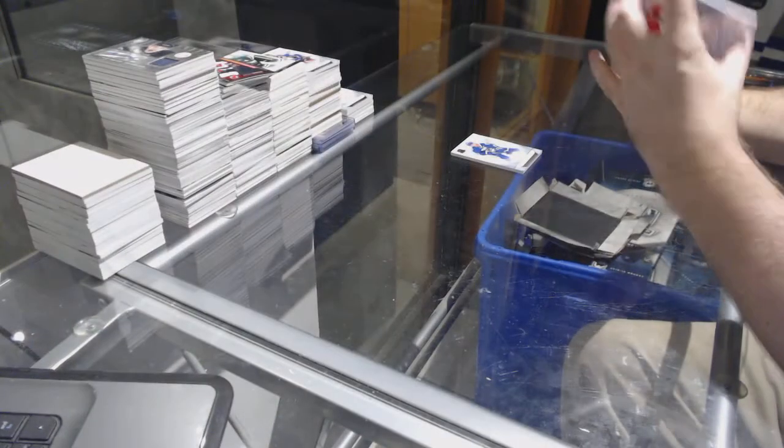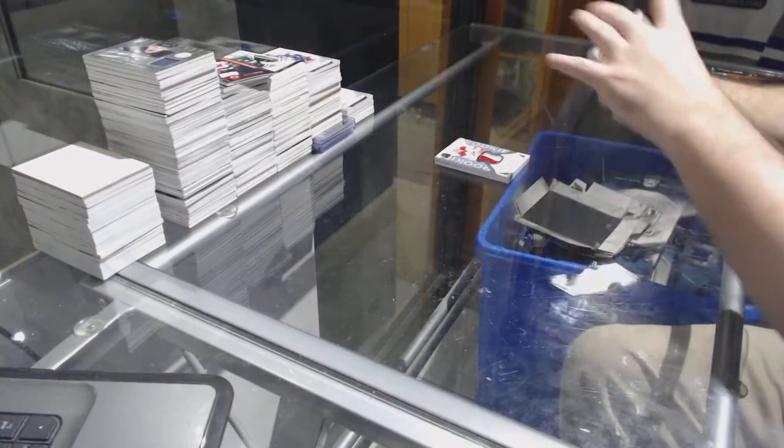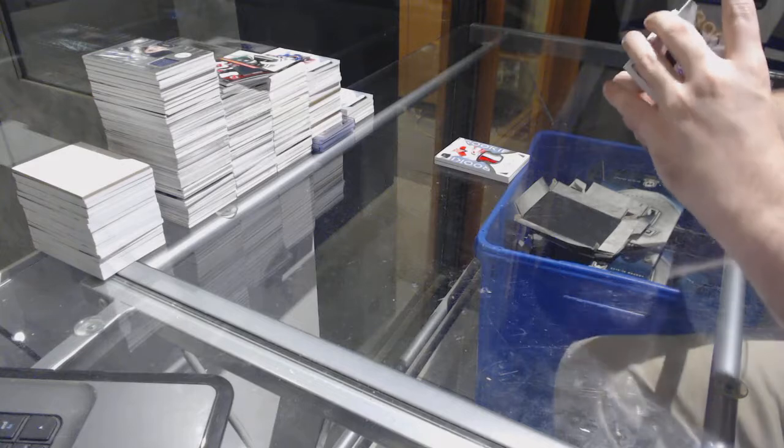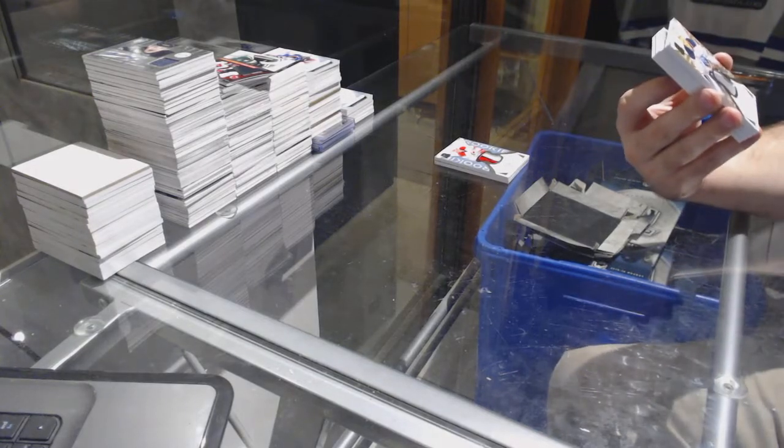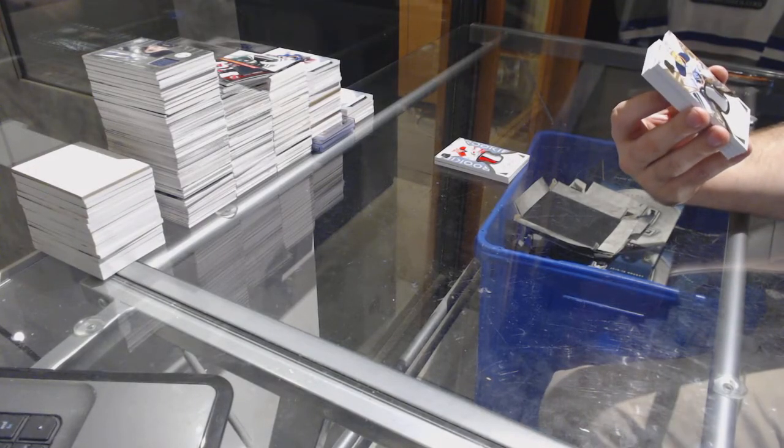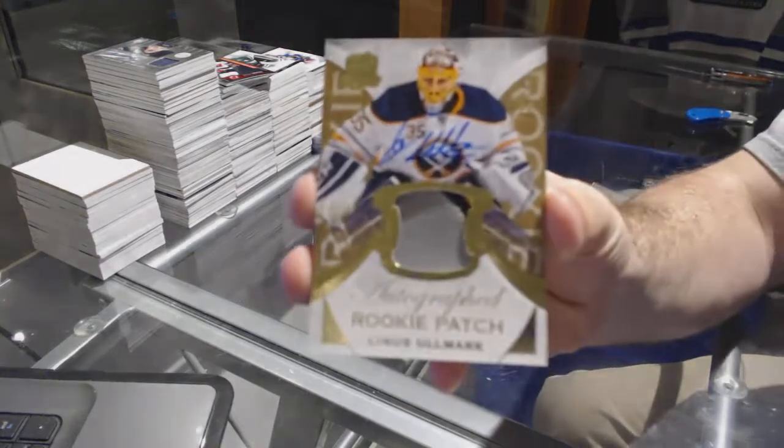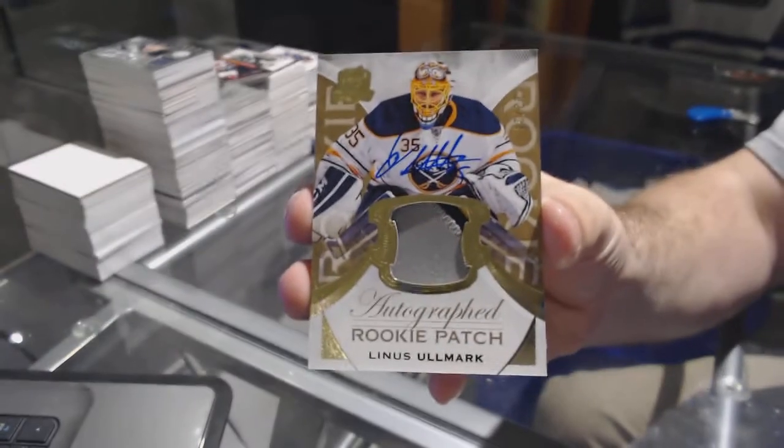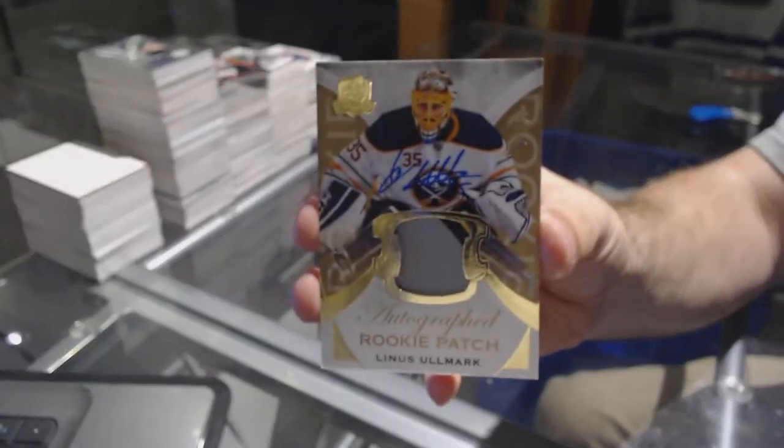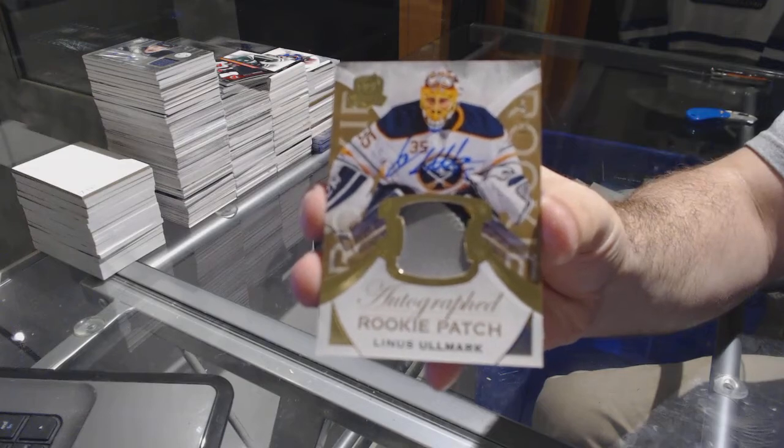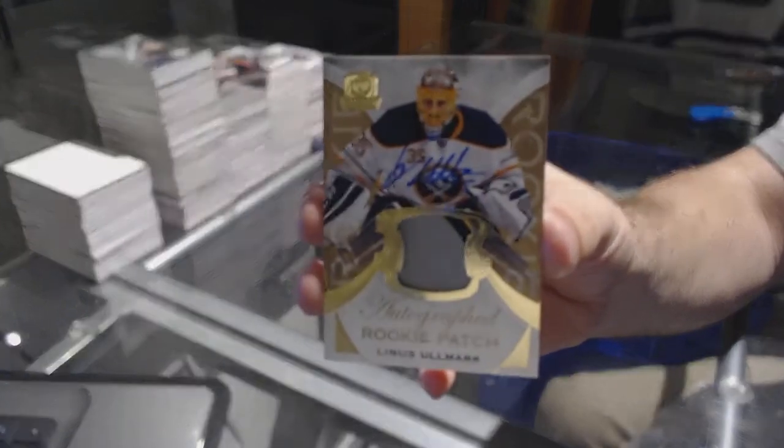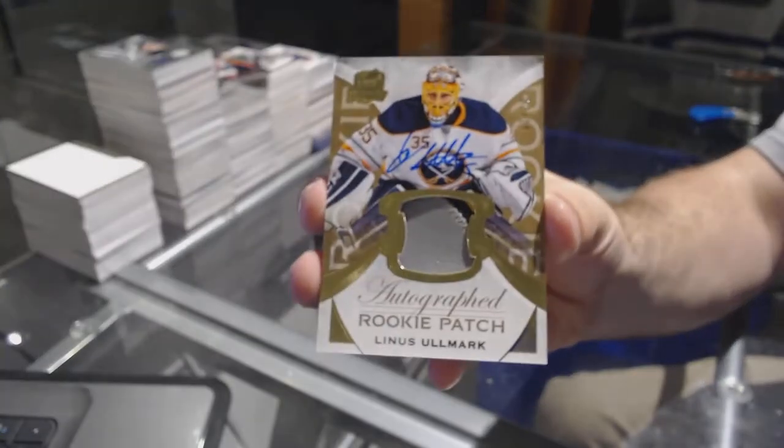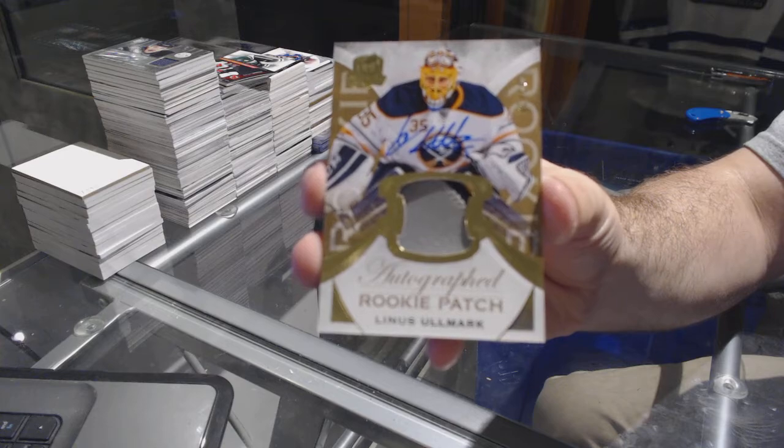Nice, numbered to 24, gold rookie patch auto for the Buffalo Sabres, Linus Ulmark. Gold rookie patch auto, Linus Ulmark.